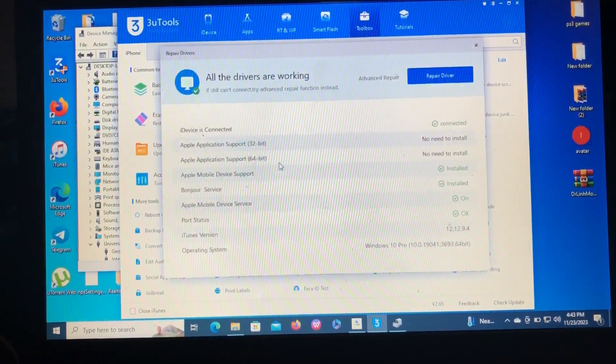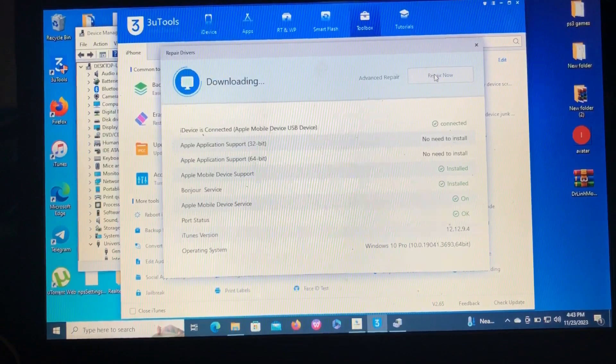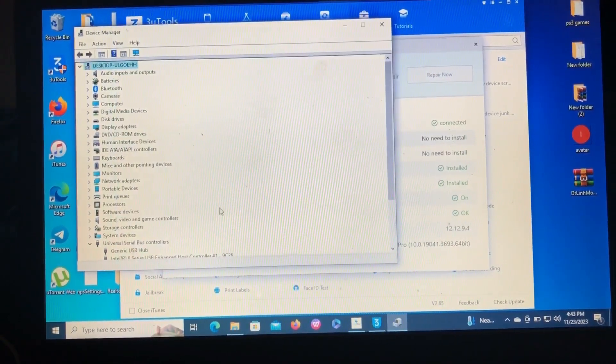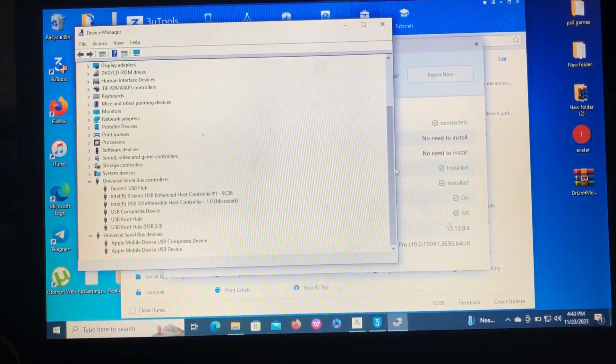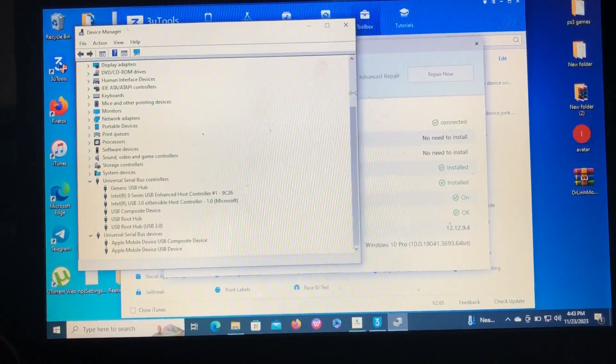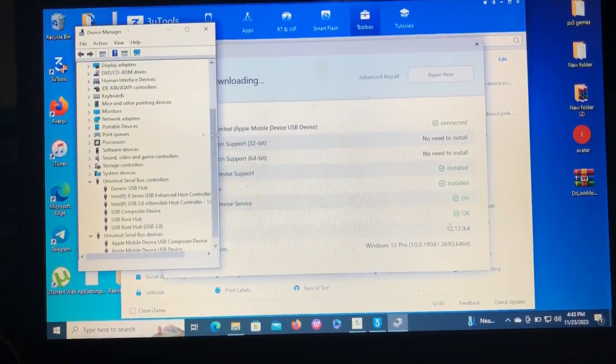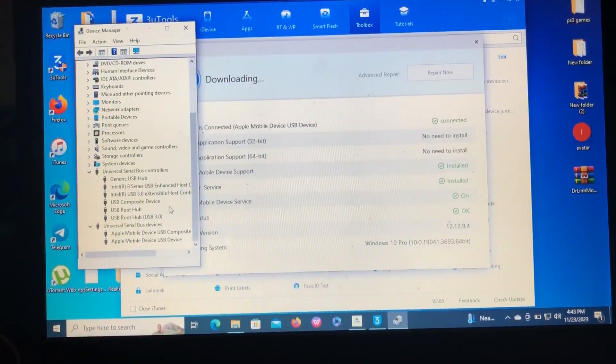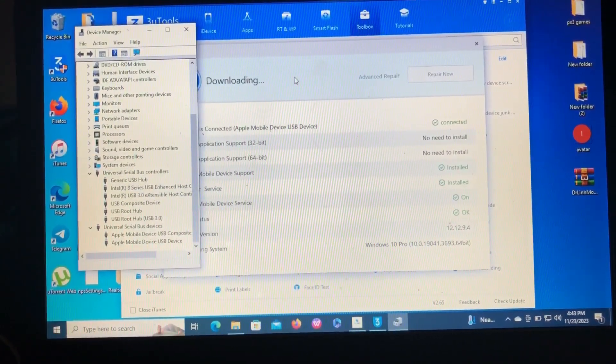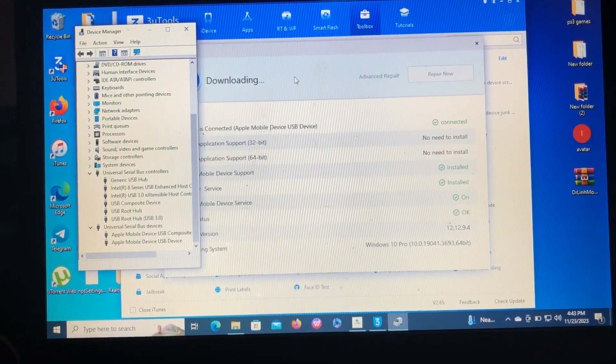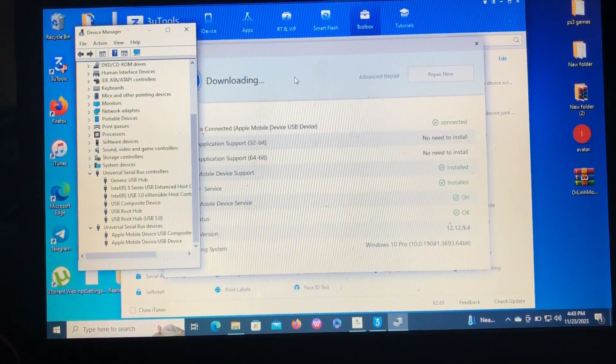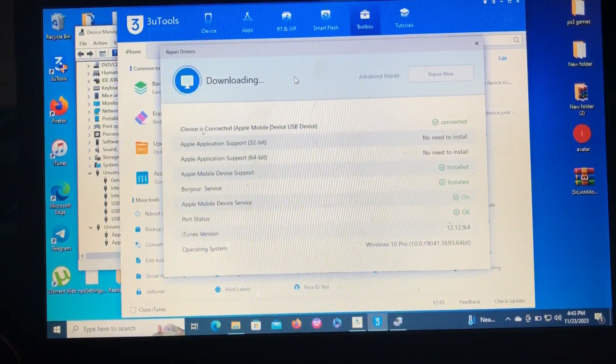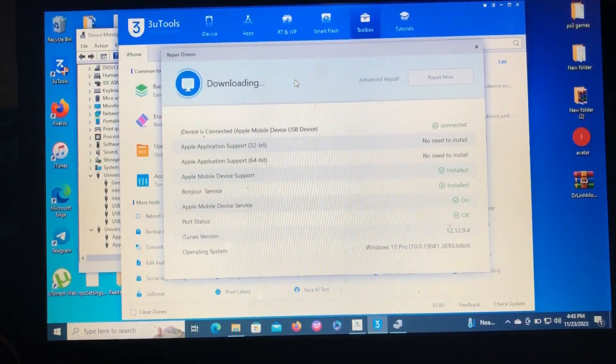So as you can see from the Device Manager, the drivers are under Universal Serial Bus Devices. So after this process has finished, it will be a good driver and it will be under Universal Serial Bus Controllers. So let's wait for the tool to download the required drivers.